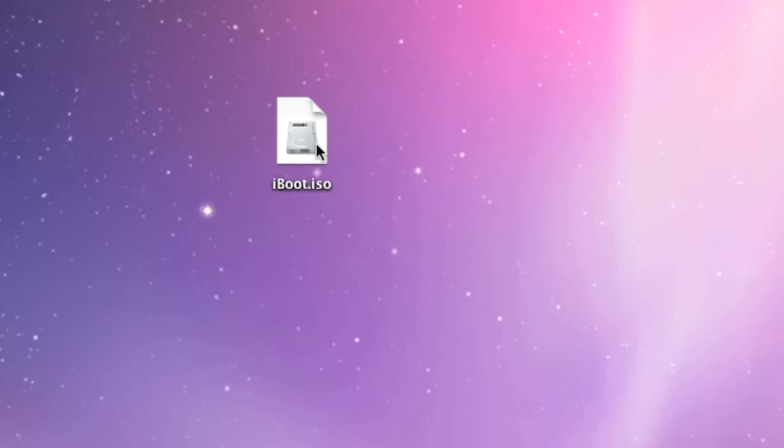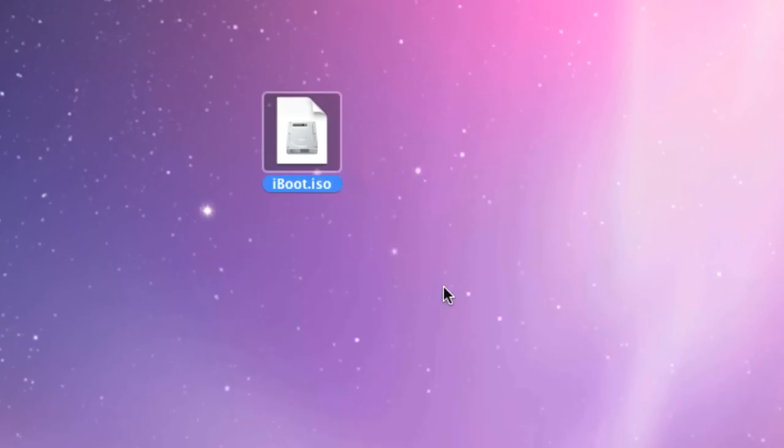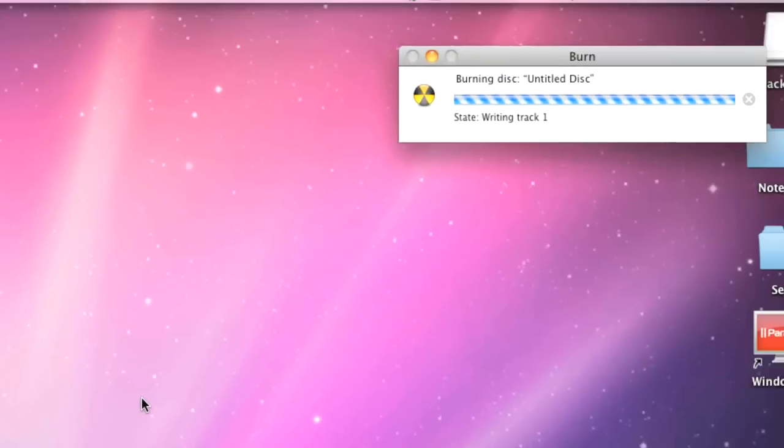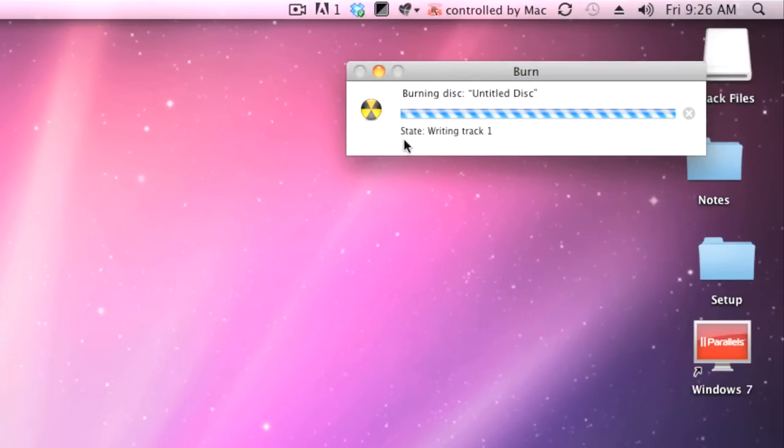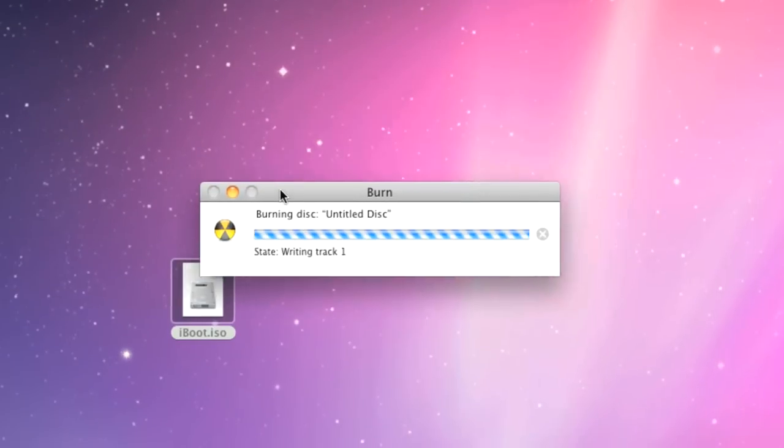On OS X, insert a blank disk, right-click iBoot.iso and click Burn iBoot.iso to disk. Burning the disk shouldn't take more than a minute or so and iBoot should be ready to go.